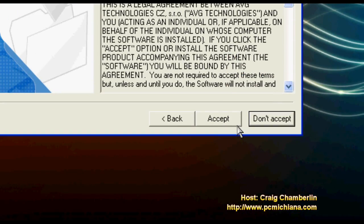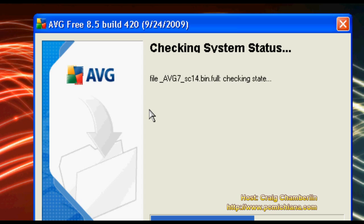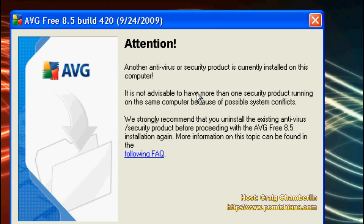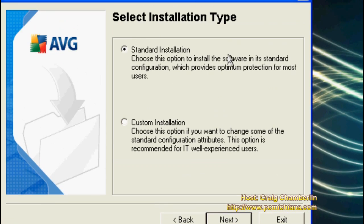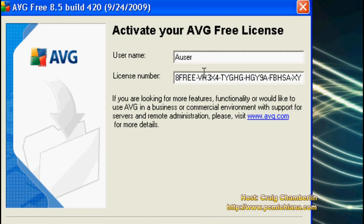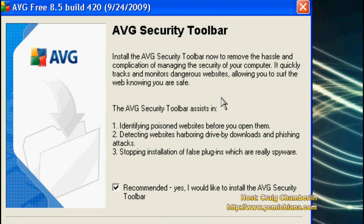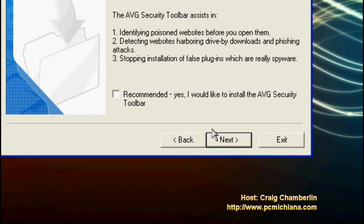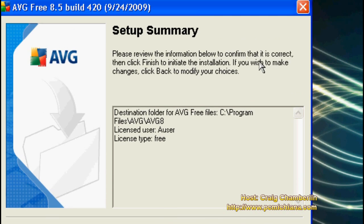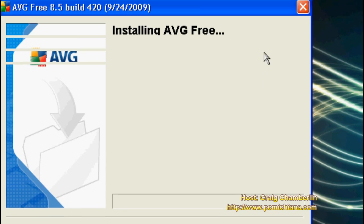The licensing agreement is going to come up — make sure you read that — and click accept. It's going to scan your system for viruses that may already be in your memory, as a preliminary check to make sure you're not infected with something that may corrupt the installation. If you already have an antivirus installed, it's going to tell you to uninstall your previous antivirus before installing AVG Free. Make sure you only have one antivirus installed at any given time. Click next, do standard installation, pick whatever username you want. The license number is already a generated free one. This asks if you want to install the toolbar — I never install toolbars, so I uncheck it and click next. Then it gives you a setup summary — click finish and it'll start installing AVG Free.